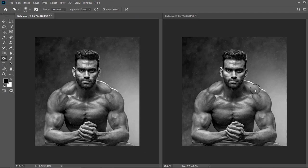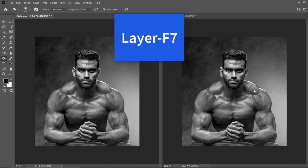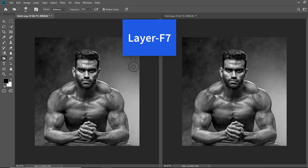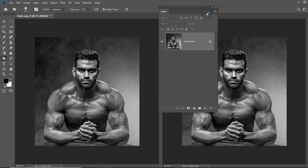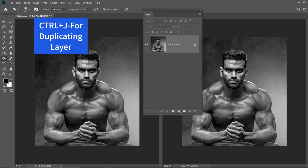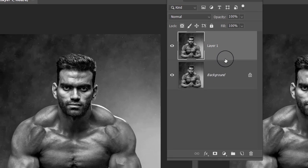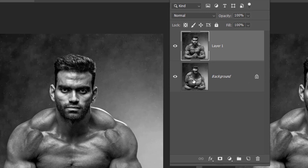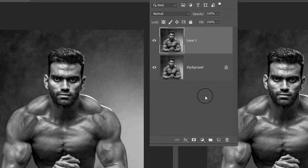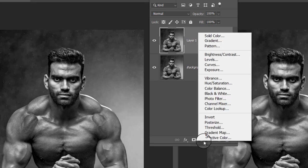Press F7 to open the Layer panel, then press Ctrl+J to duplicate the layer. In the Layer panel you can see two duplicate layers. Click on the Adjustment Layer icon and choose Color Lookup. In the opened panel, choose 3D Umber.